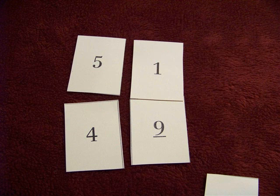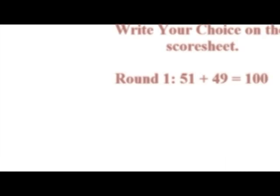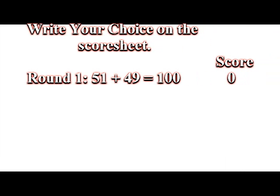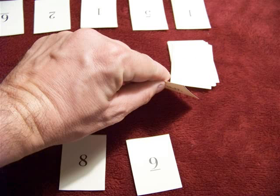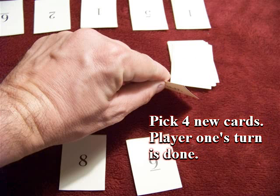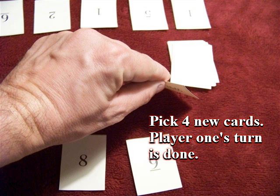When you make your selection, you write it on the score sheet. Round one, 51 plus 49 equals 100. So the score is zero since you're right on 100. When you finish your round, player one takes four more cards and the turn is done.